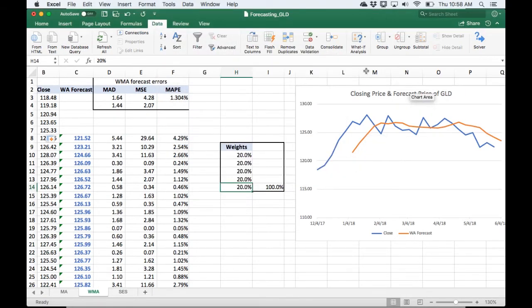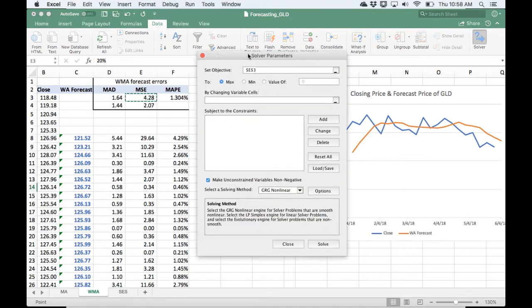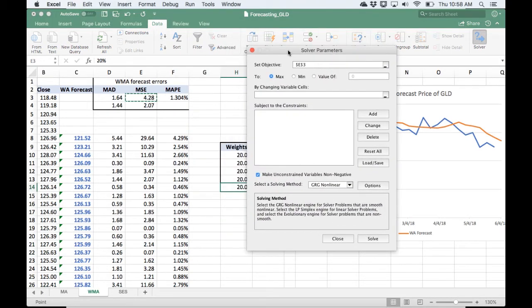And then in the data tab, you're going to get this Solver option. So I'm going to open that up.